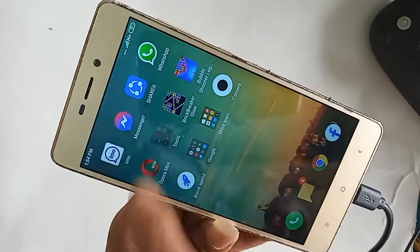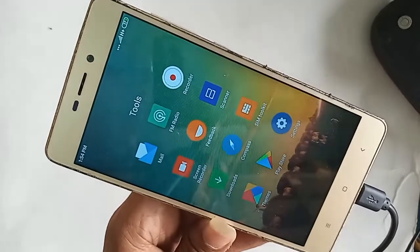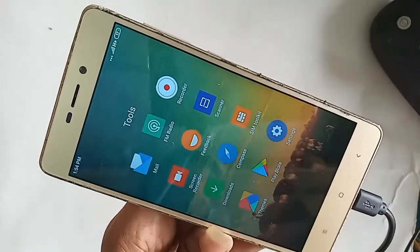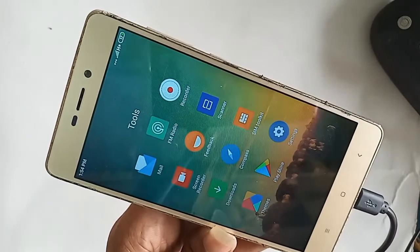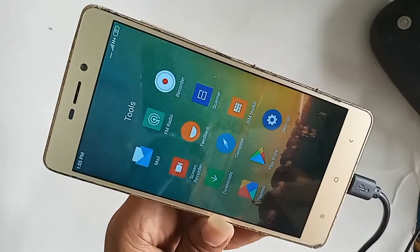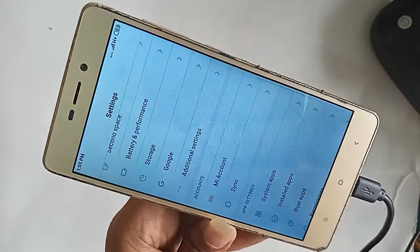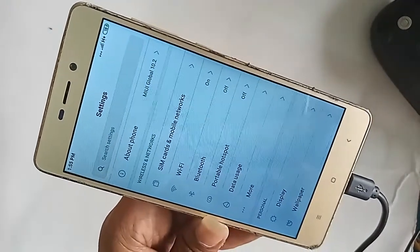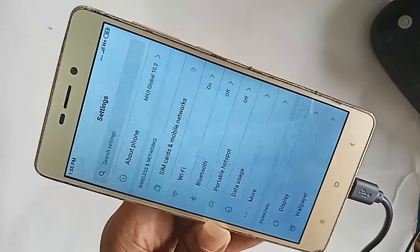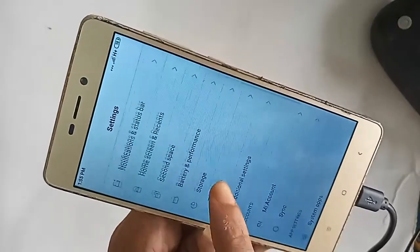To enable auto call recording on this phone, you need to find the option called Settings. After finding the Settings option, click on it. You will be presented with many options — from here, scroll around and you will see an option called System Apps.